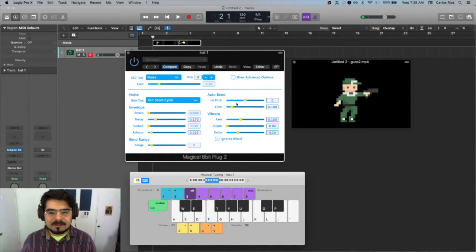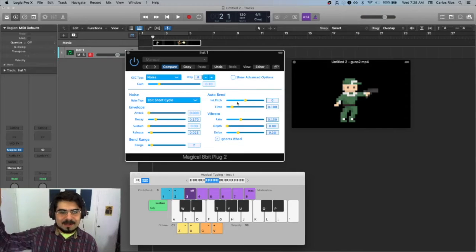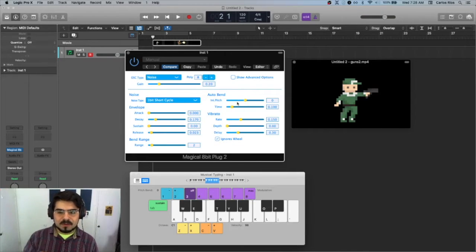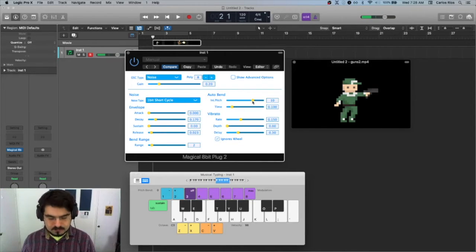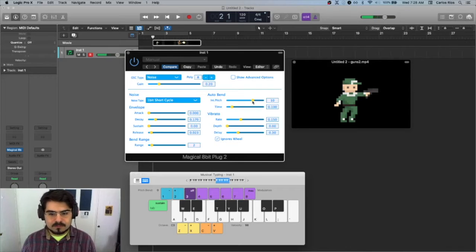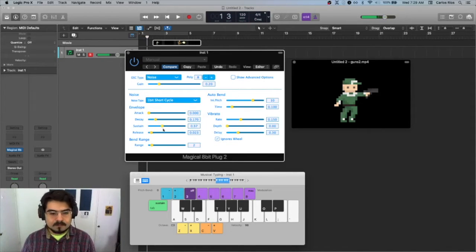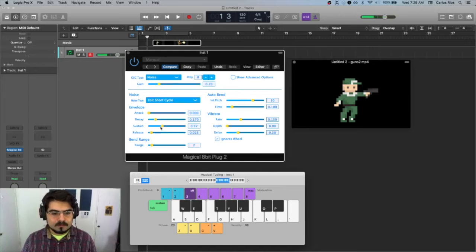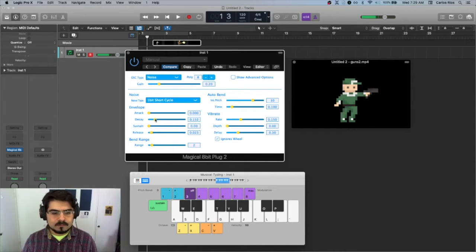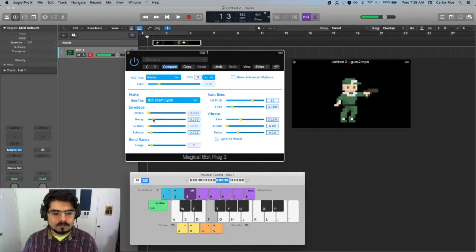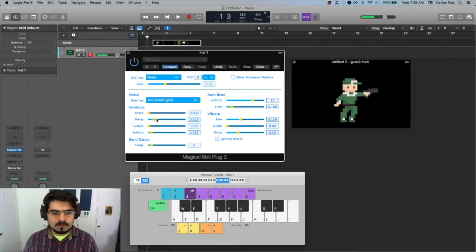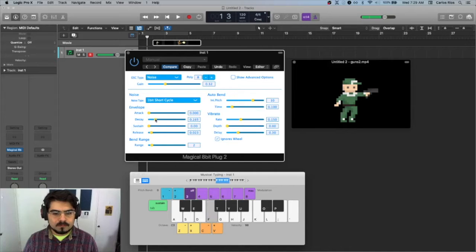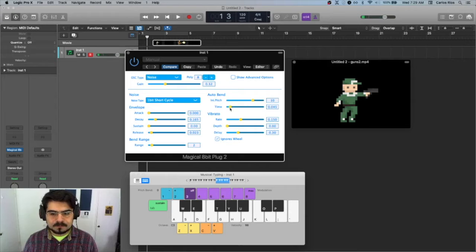That's better. Then I'm going to add a little bit of pitch bend. So I want to start like a high pitch and then go lower. I'm going to add a little bit of pitch bend. That's better.